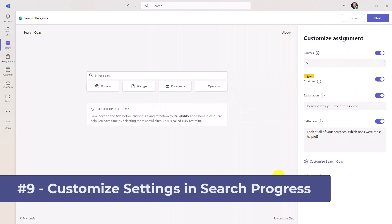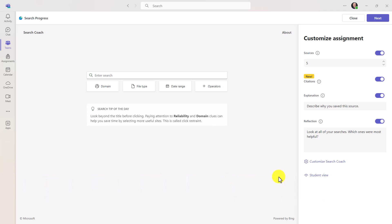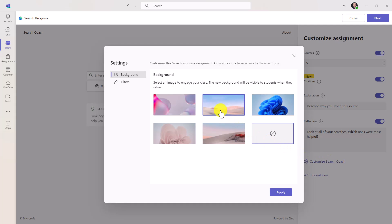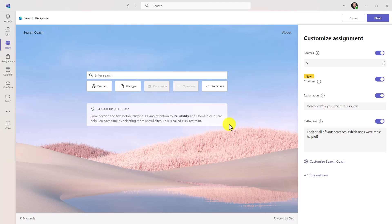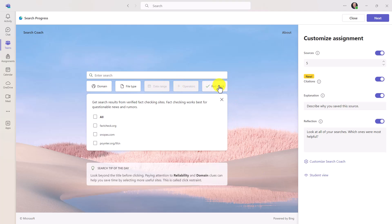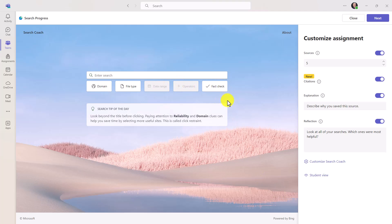The ninth new feature is also in search progress and it lets the educator customize how search coach is going to look before the assignment is sent out. So if I go into customized search coach here, maybe I want to choose this background. Then I go to filters, maybe I want to turn on the fact-check button. We'll turn that on. And let's say I want to turn off date range and operators. So I've customized how that bar is going to look. Now I'll hit apply. You can see that these buttons are disabled, the fact-check button is right there. And I've got this nice background. So you can customize this before it gets sent out to your students.